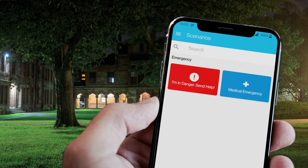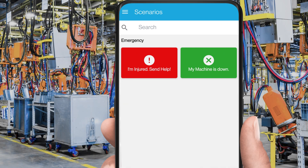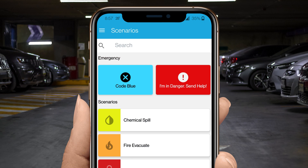This functionality can be used on college campuses, for workers in large manufacturing facilities that might be working in isolation, and in healthcare for workers who may be walking to the parking lot alone at night.